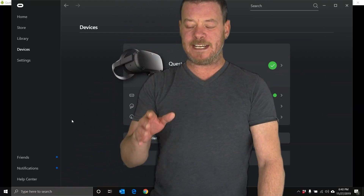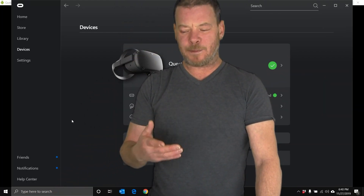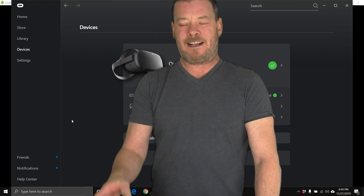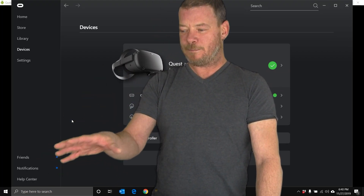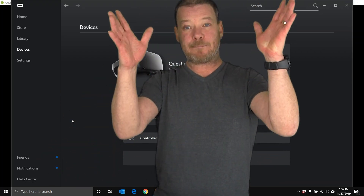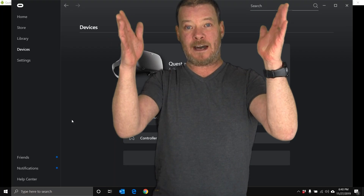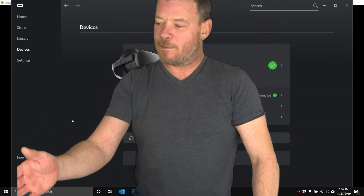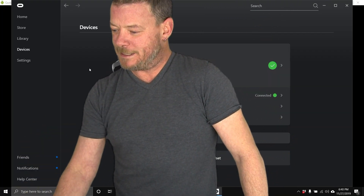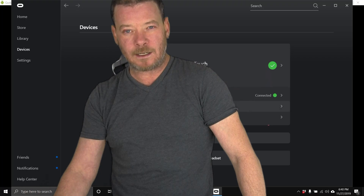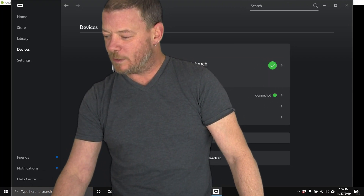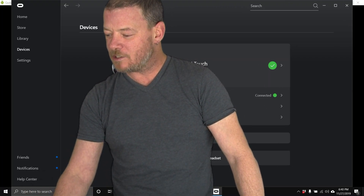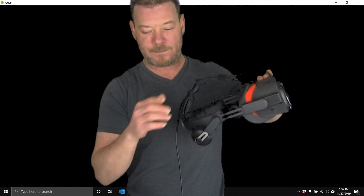I've seen it happen to me a couple of times where I plug it in, I hear the beep, the computer recognizes it, but I don't get that prompt — Enable Oculus Link in the headset. I'll come over to the PC software and I've got green across the board. Well, you can actually launch the software from within the headset if you don't get that prompt.